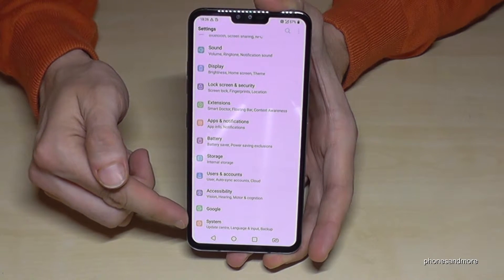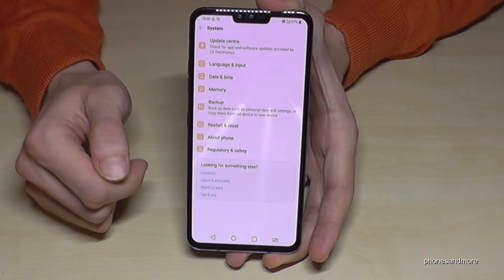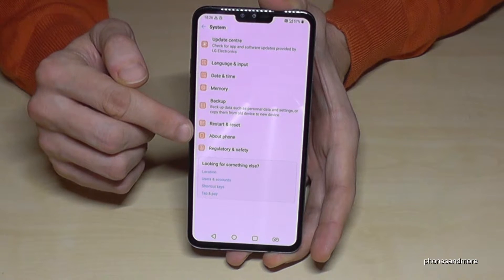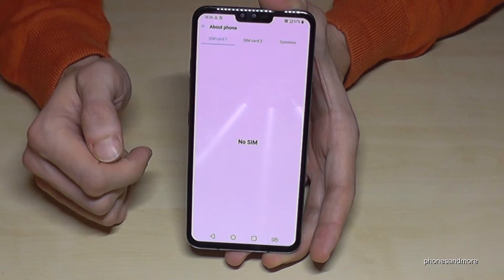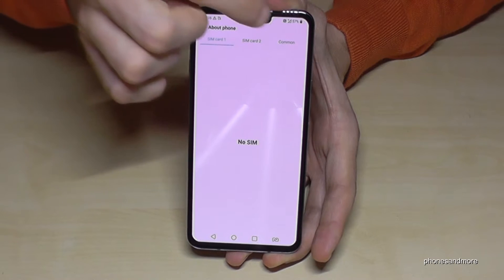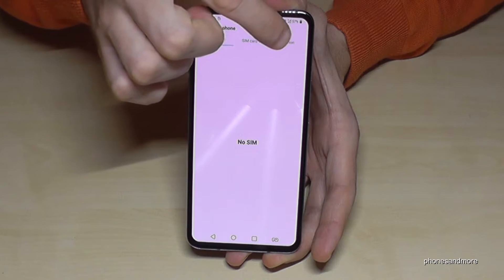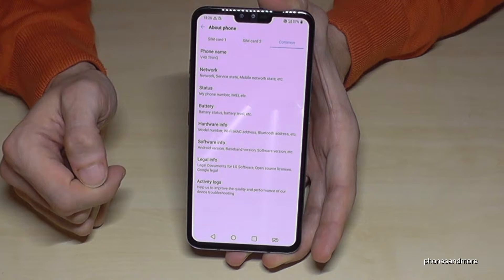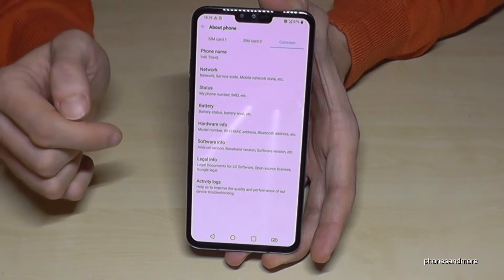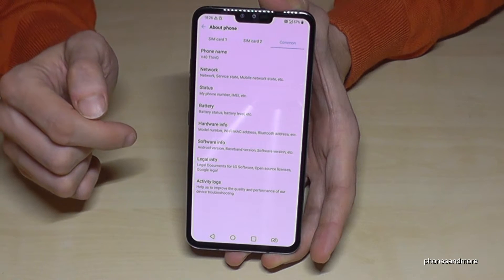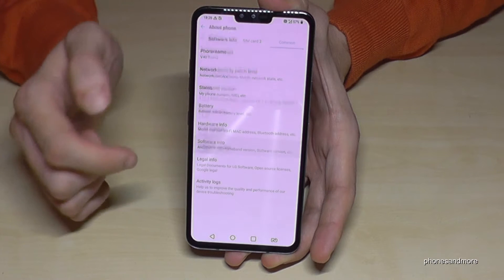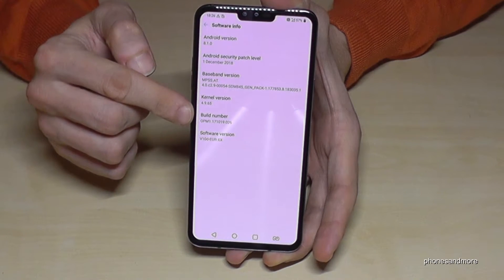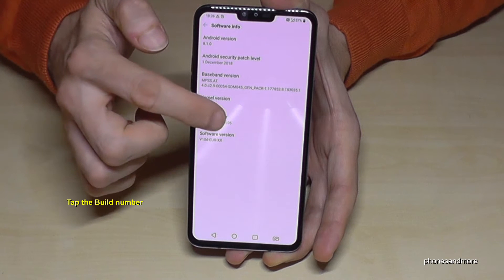Then we need the point 'About Phone.' You have at first the SIM cards section, and we need the last one here: 'Common.' At this point, Common, we need 'Software Info,' and now we need the 'Build Number.'